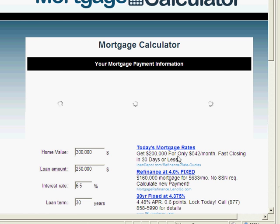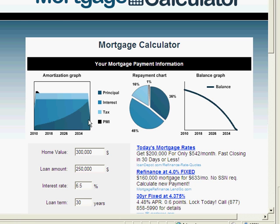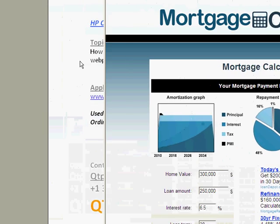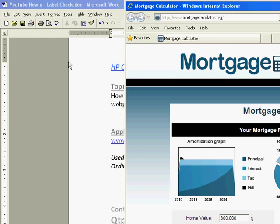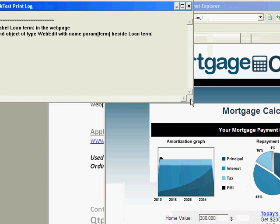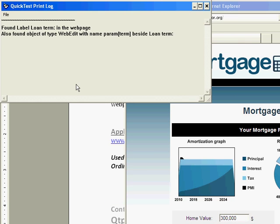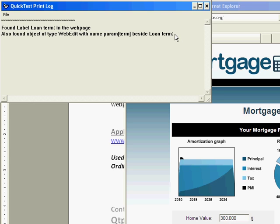So predominantly what we're going to focus on is not the webpage because QTP is not going to do anything on that webpage, it is only going to read information. But what it will do is it will start to print. There you go, here is the first print. It says found label loan term in the webpage, also found object of type web edit with name param term. That is the name property beside loan term, so that it has found and it is reported. Now it will move on to the next one.